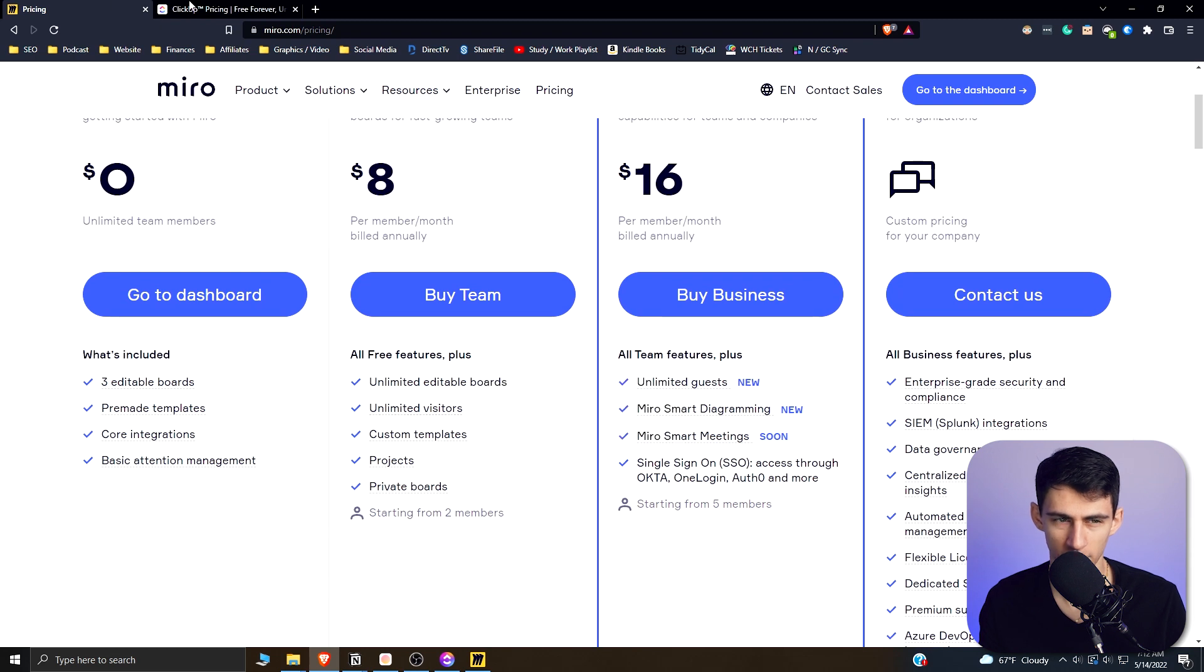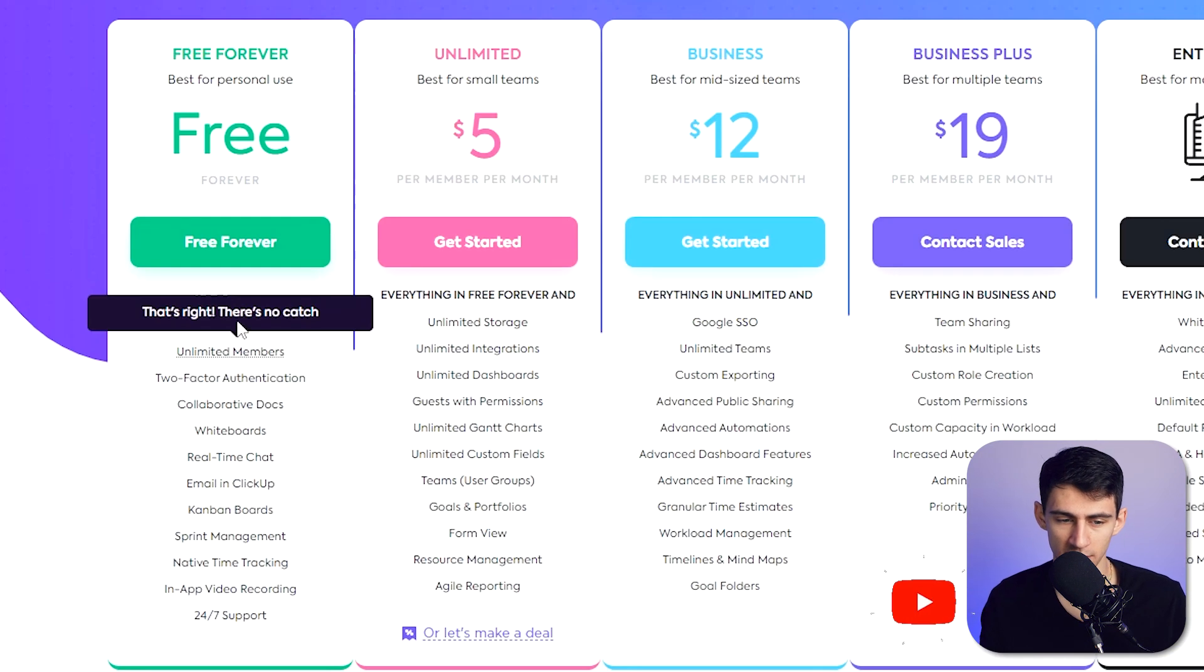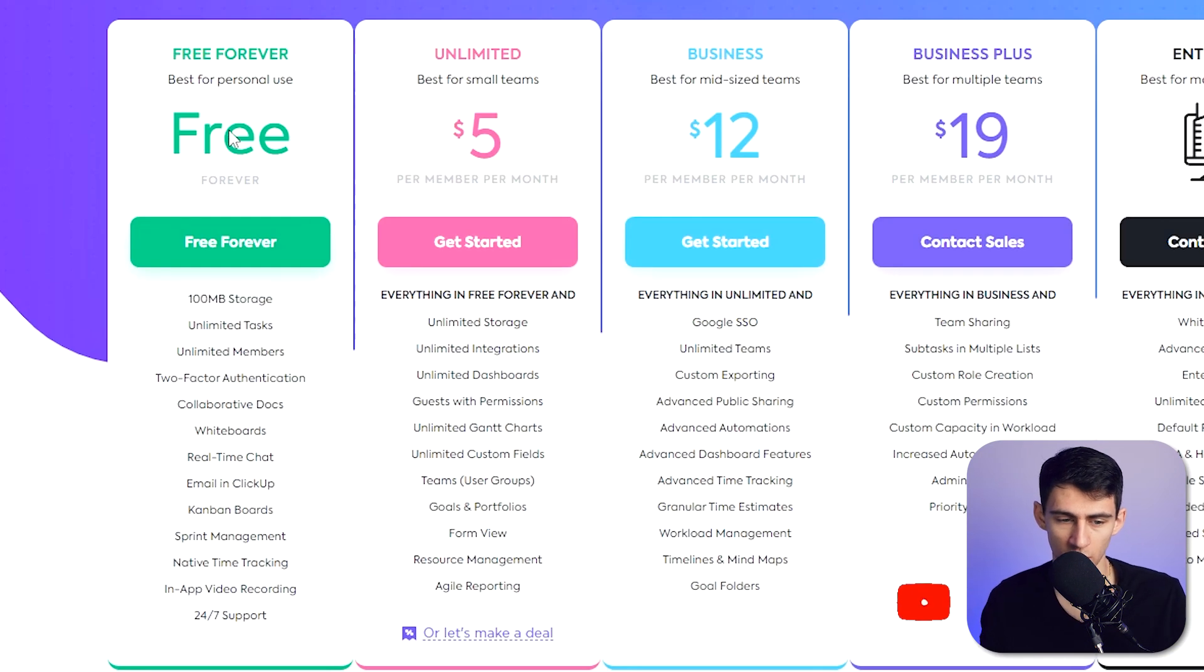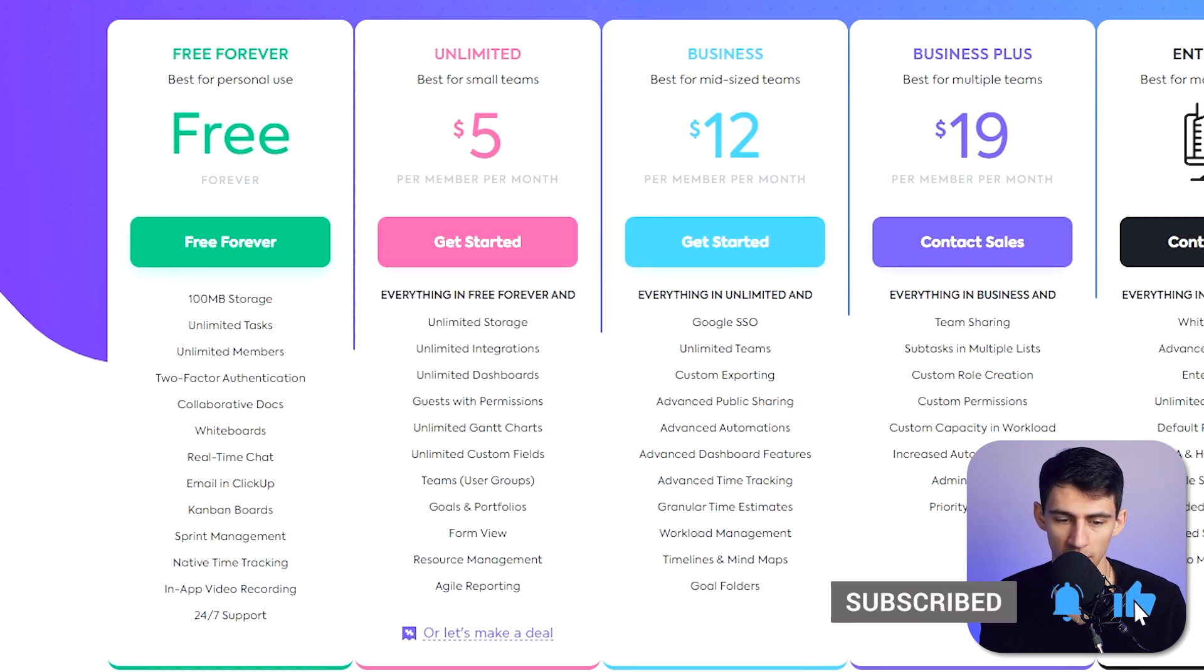you get unlimited stuff. But for ClickUp for free, you get unlimited tasks, members, views, you get whiteboards, and then $5 a month, you pretty much have unlimited storage and whatnot. So for me, kind of seems like pricing-wise, ClickUp wins,